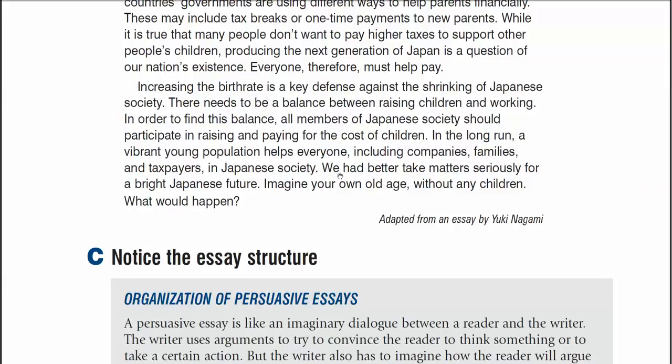The last two sentences, like every conclusion, make a prediction, suggestion, or state the author's opinion. In this case, it's a suggestion. So all three parts of a conclusion are here, just like in the conclusion for any essay.